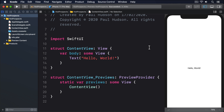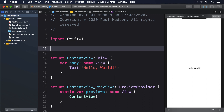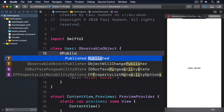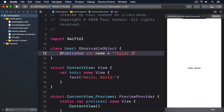Let's look at some code that shows how to share data between two views using environment objects. Here's some basic data we can work with: a class User that conforms to ObservableObject, with an @Published var name equal to "Taylor Swift". As you can see, that uses ObservableObject and @Published, just like we learned previously. All that knowledge you've built up continues to pay off.